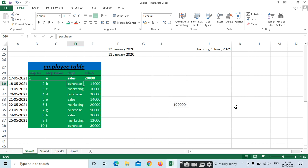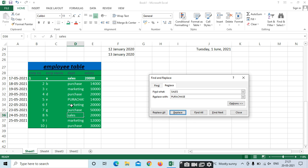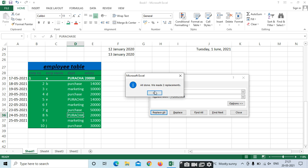To Replace, the shortcut key is Ctrl+H. For example, I want to replace 'Sales' with 'Purchase'. In Find What, type 'Sales'; in Replace With, type 'Purchase'. Click Replace to replace one instance, or Replace All to replace all occurrences. We made two replacements — all sales values have been replaced.